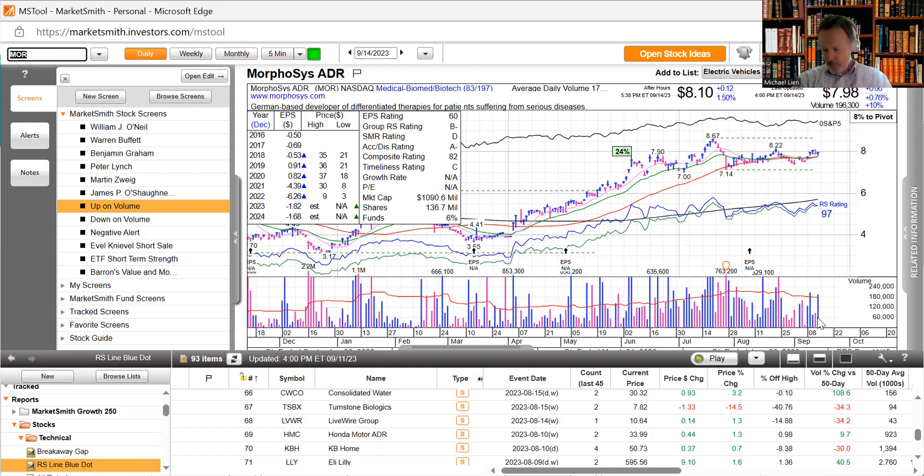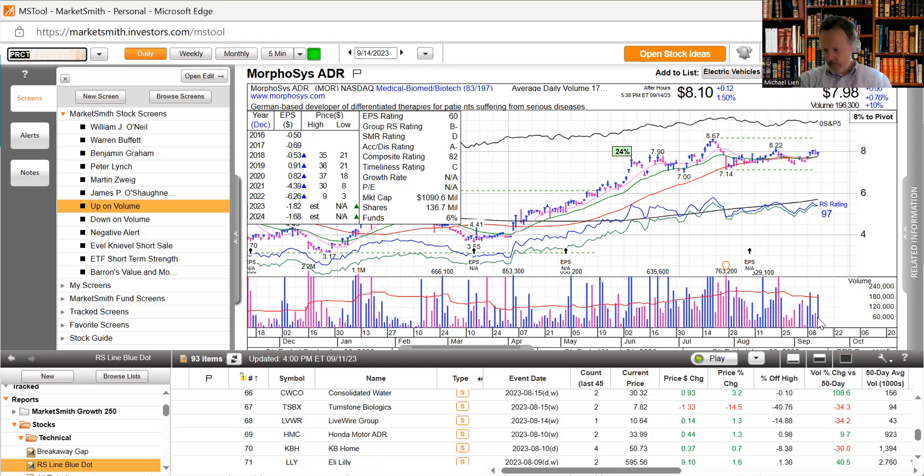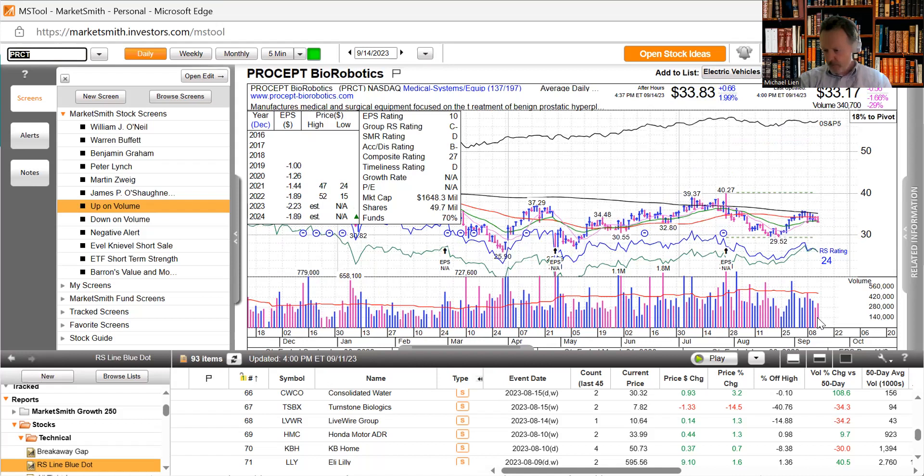Procept Biorobotics said it has received FDA approval to conduct the study investigating the safety and efficacy of aquablation therapy treatment of prostate cancer. Didn't help their stock any, was down nearly 1.7%.